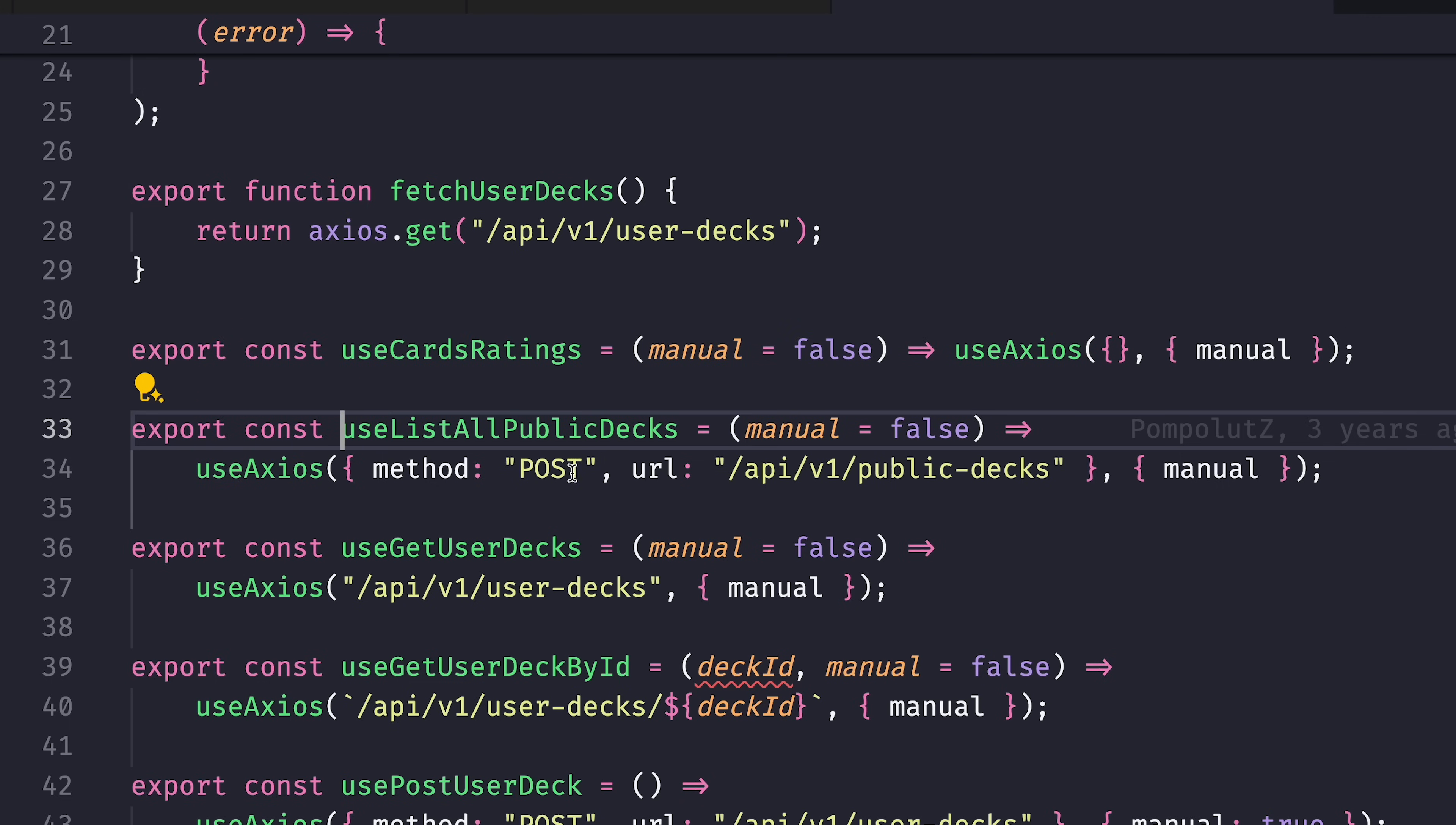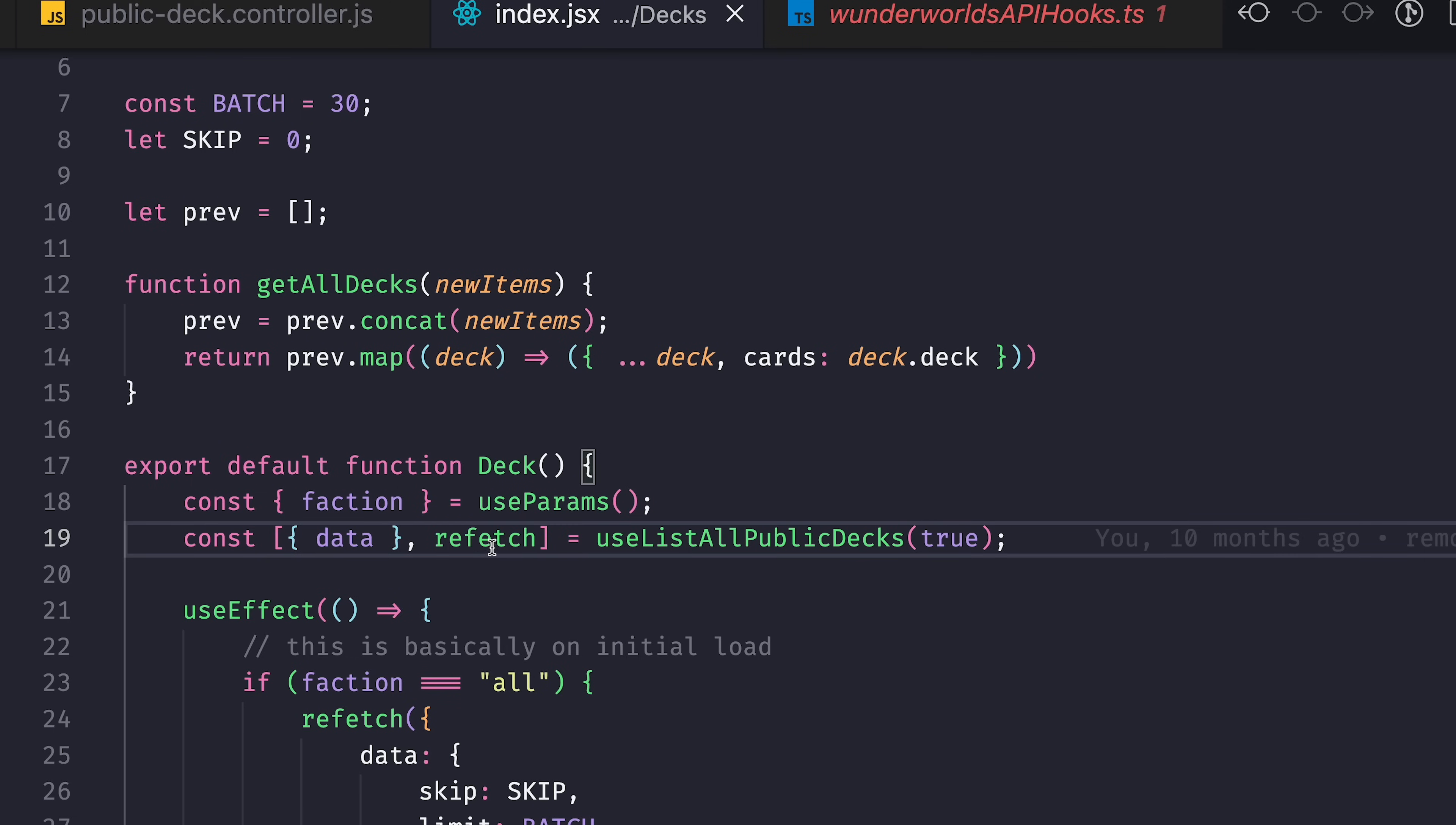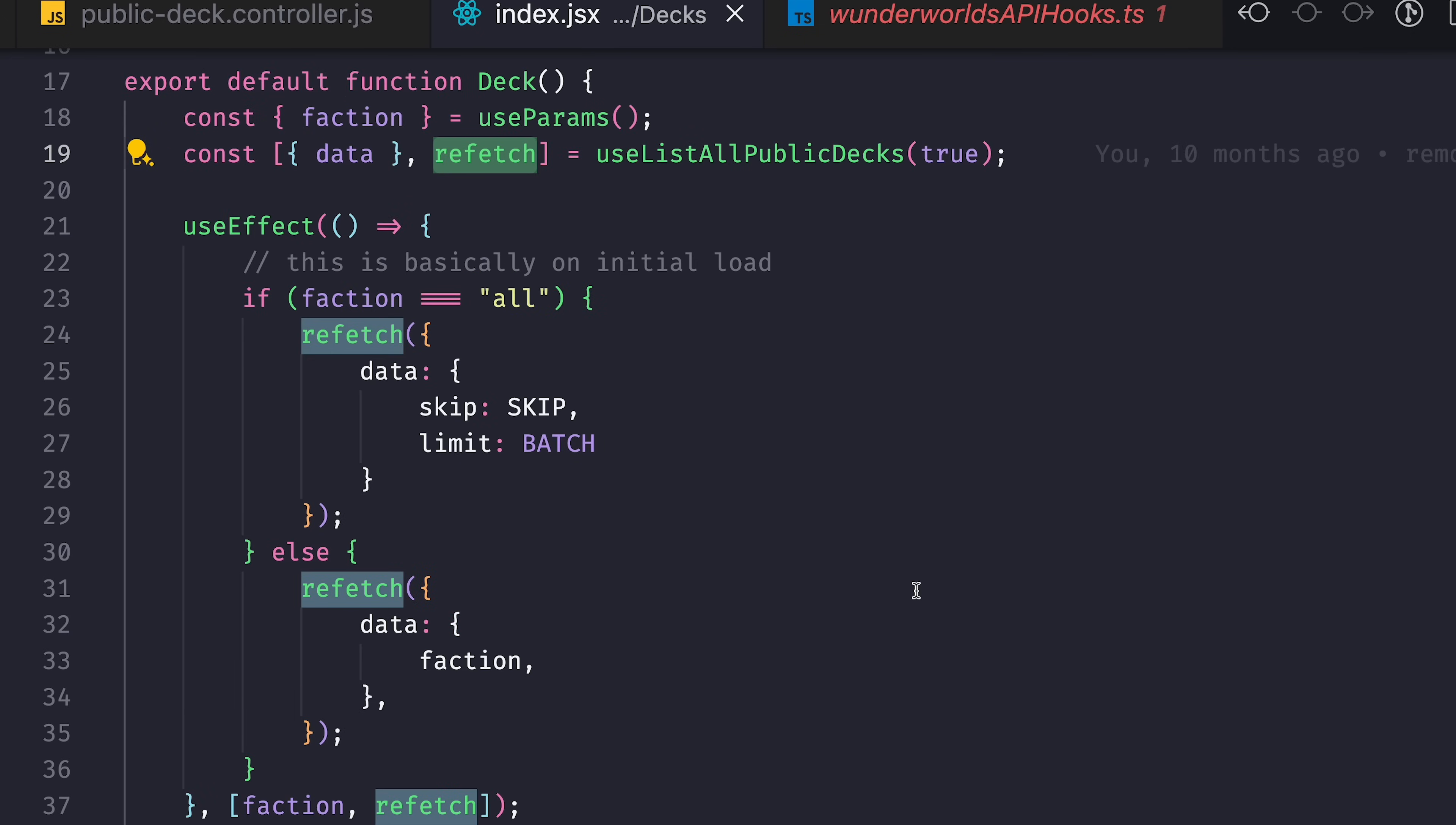So here I specify that it will be a POST with URL and fetching will be manual. Manual means I have a function called refetch, so I can manually fetch more.